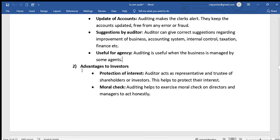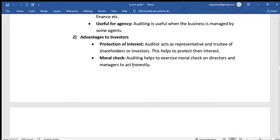Moving to advantages to investors: the first is protection of interest. The auditor acts as a representative and trustee of shareholders or investors, and this helps to protect their interest. The auditor checks the accuracy of financial statements so that investors receive correct information on which to base their decisions.